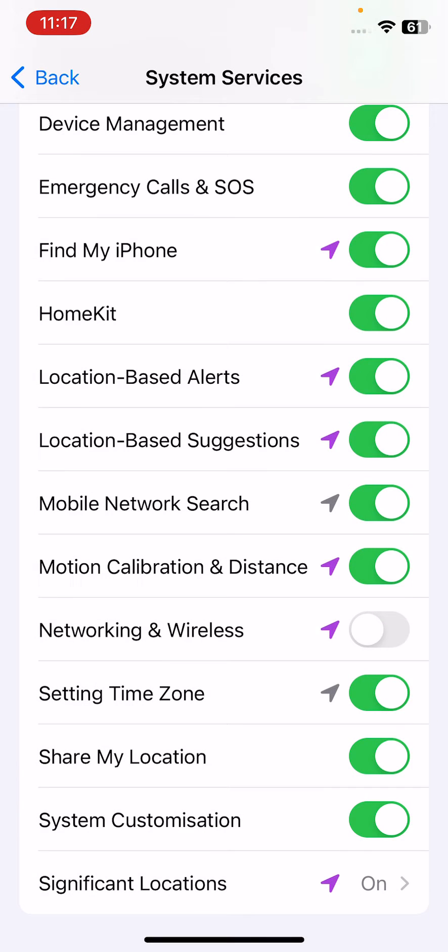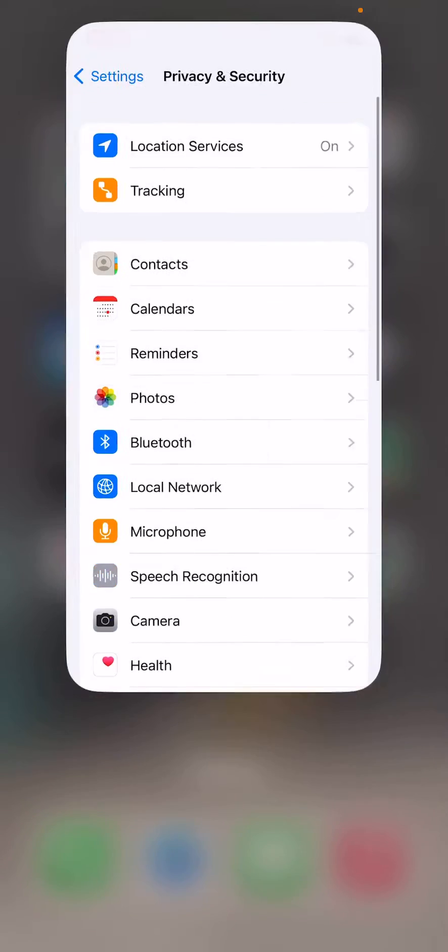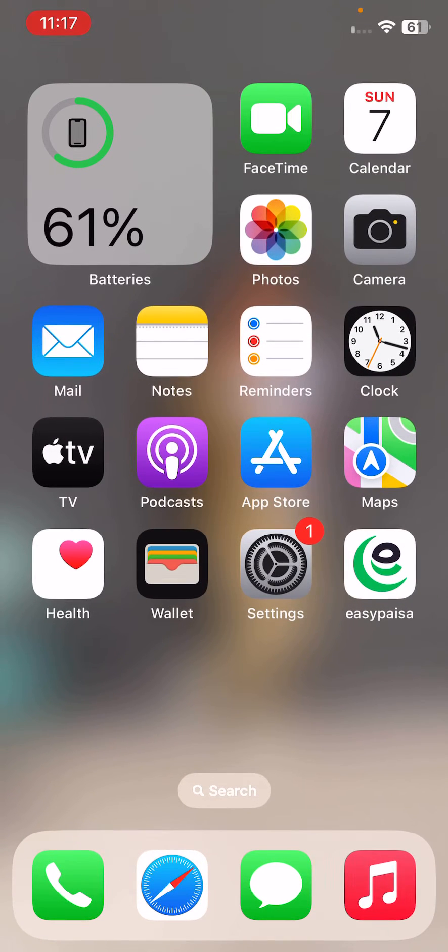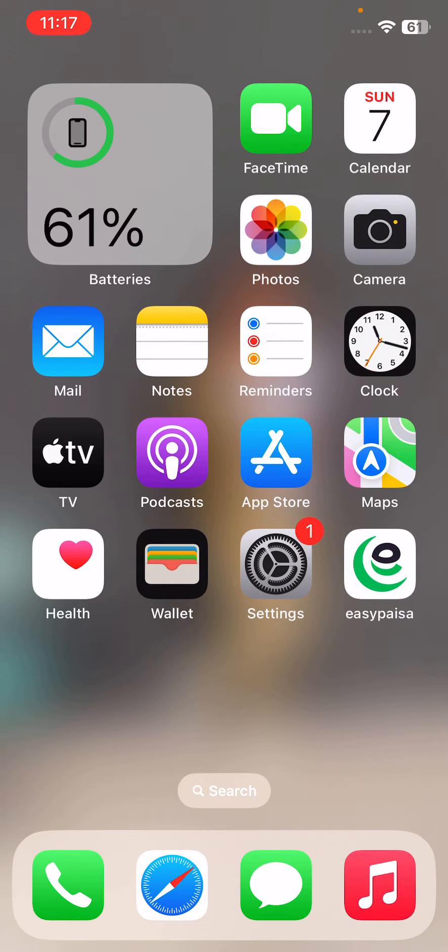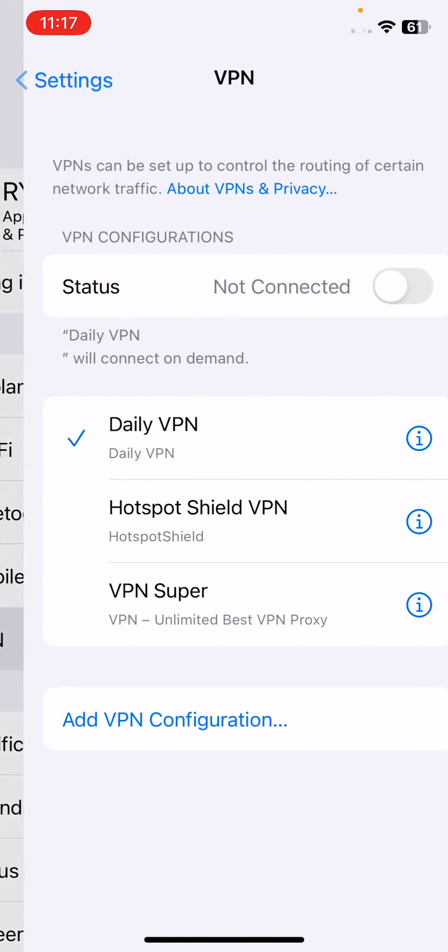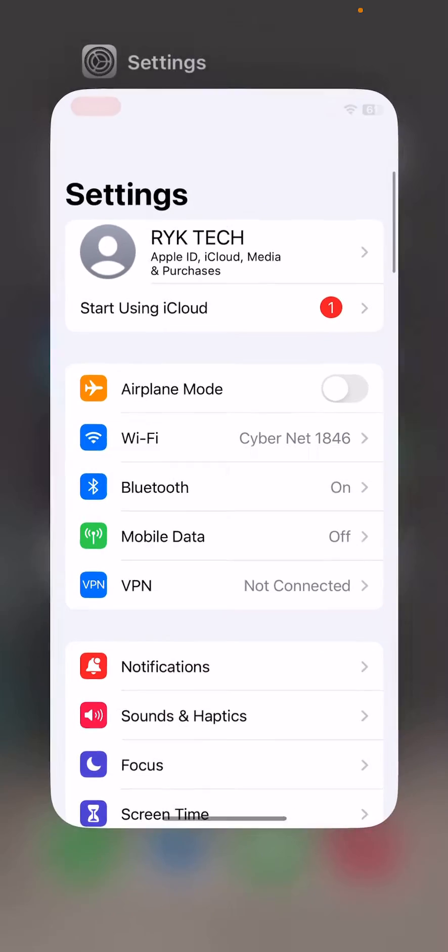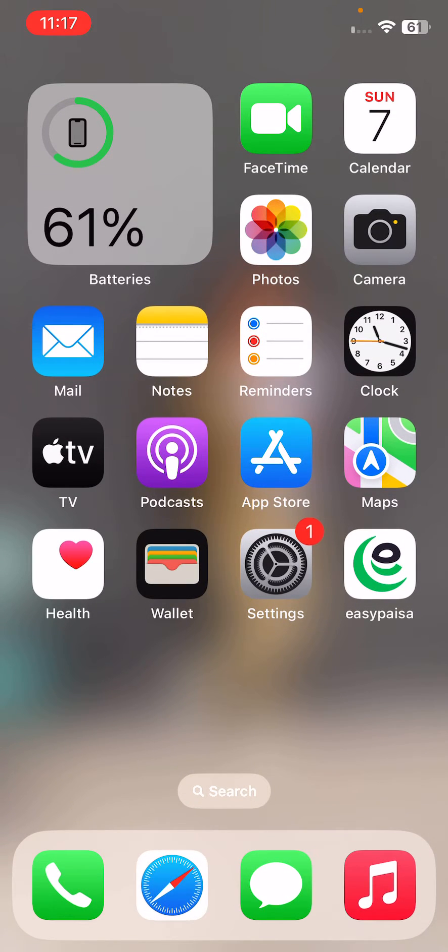Go back. The next solution is to turn off any VPN connection. If you have connected any VPN connection, disable the VPN connection.